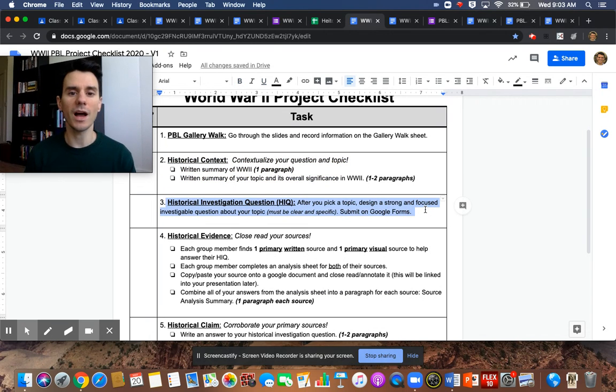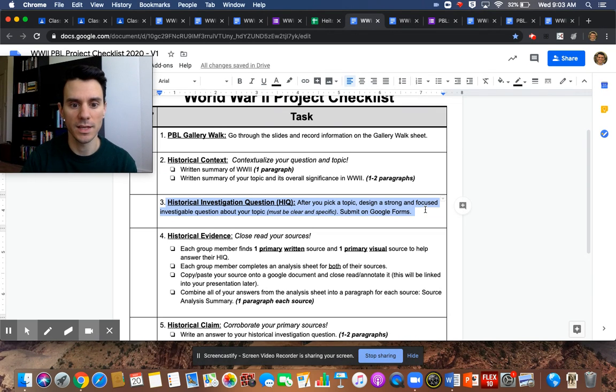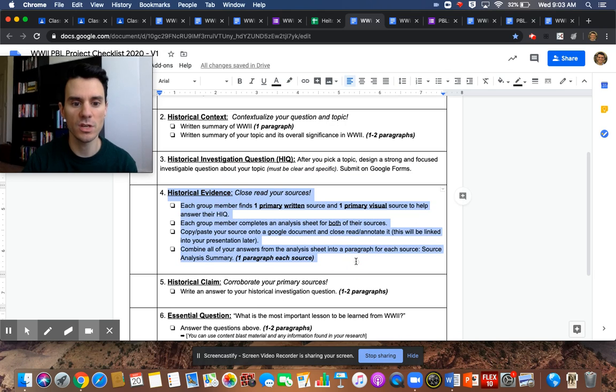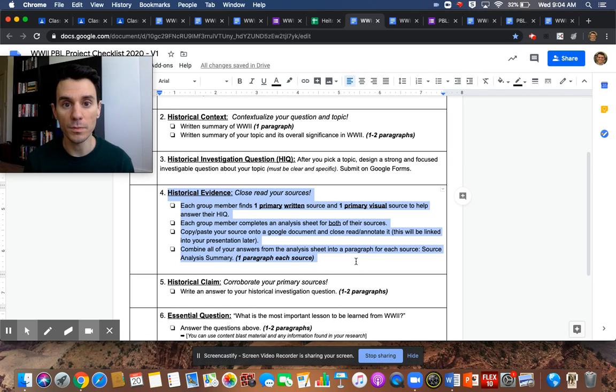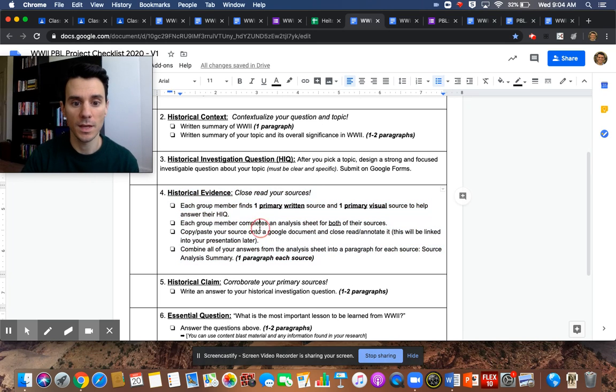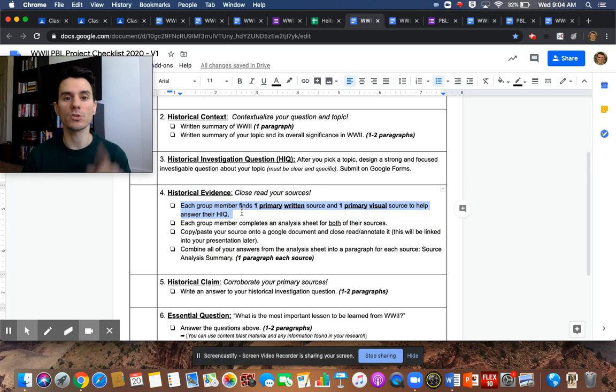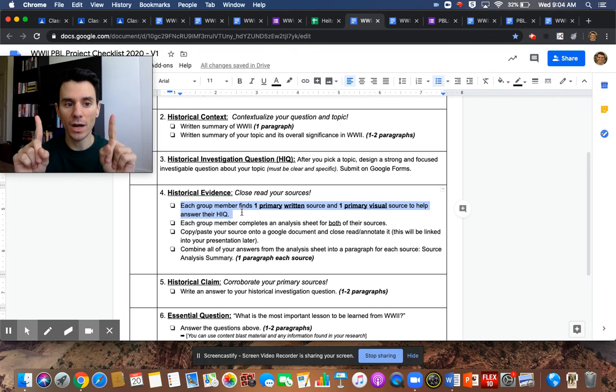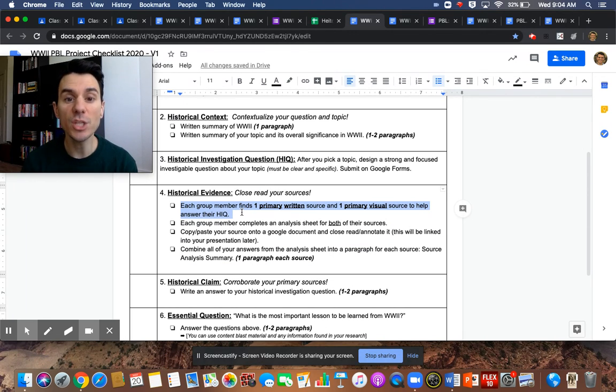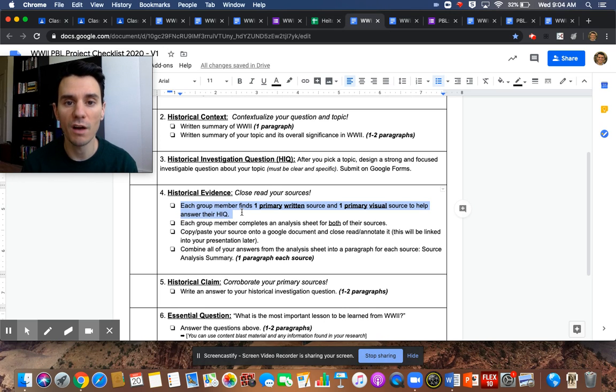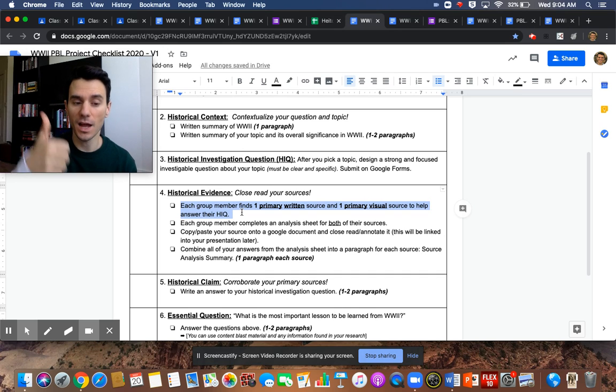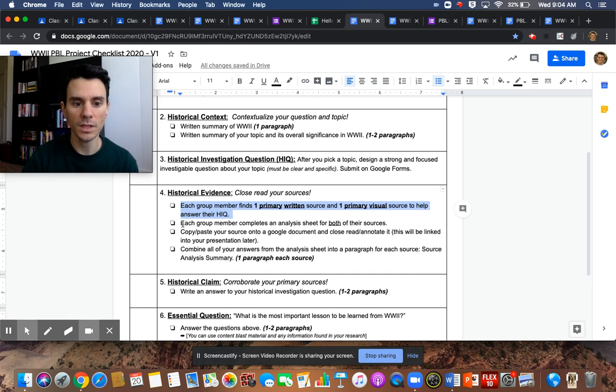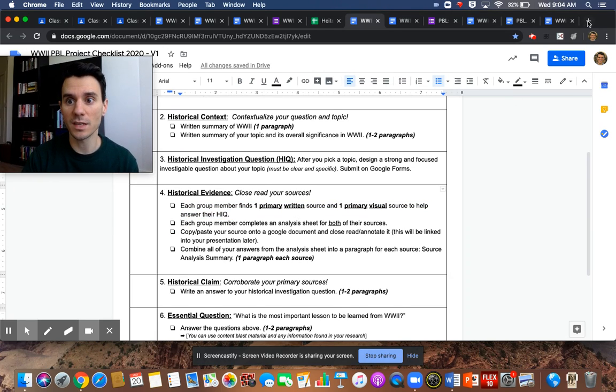So now that you have the context complete and the investigation question solid, it's time to start to answer your investigation question by looking for historical sources. This is simple. You're going to go online and you're going to, each member of the group is going to find one primary written and one primary visual to analyze. That means each person in the group will do two for a total of eight because there are four people in the group. Does that make sense? If not, send me an email with a question each group member. So let's talk a little bit about how to find that.